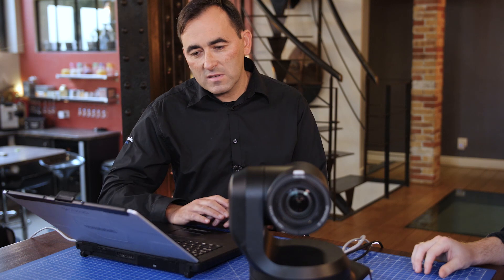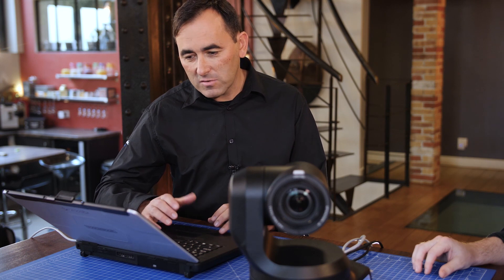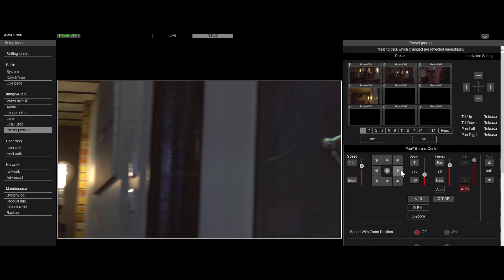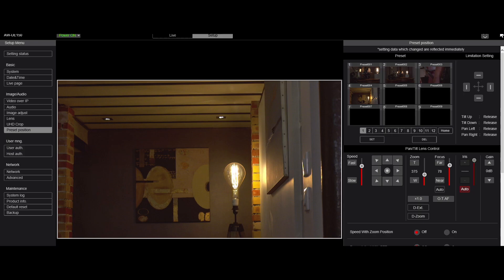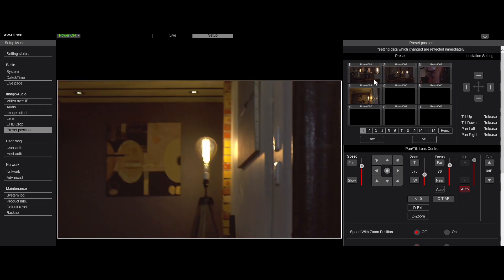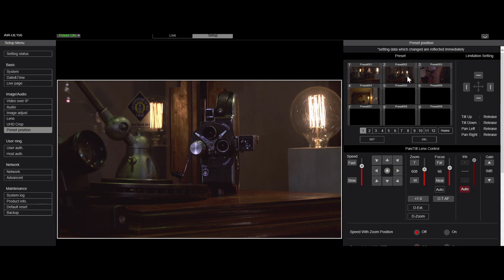The web browser is more operator-friendly now, so there are many more functions available in the web browser. For example, you can easily control the camera from here, manage the presets with a thumbnail for its position, and even click on the picture and move the camera directly to that point — a really easy way of controlling the camera remotely.